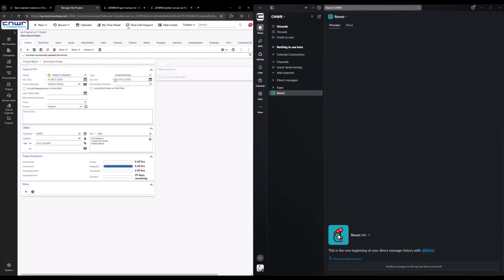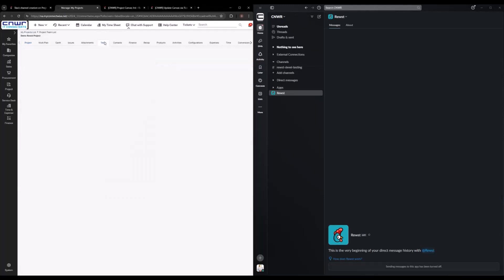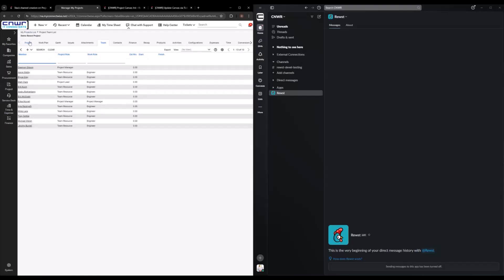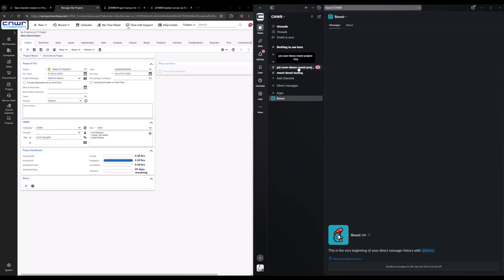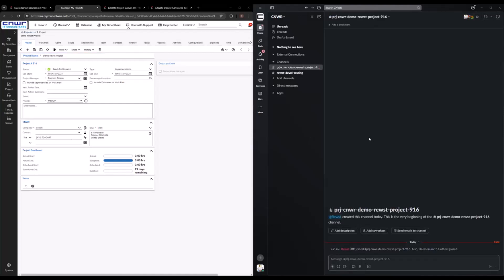And you should see over here in just a couple seconds they'll automatically generate a channel for me. It'll also add all of our team members, so everyone in here is going to automatically get added to the channel so that everyone can communicate. Oh, there it is. So it generated the channel.